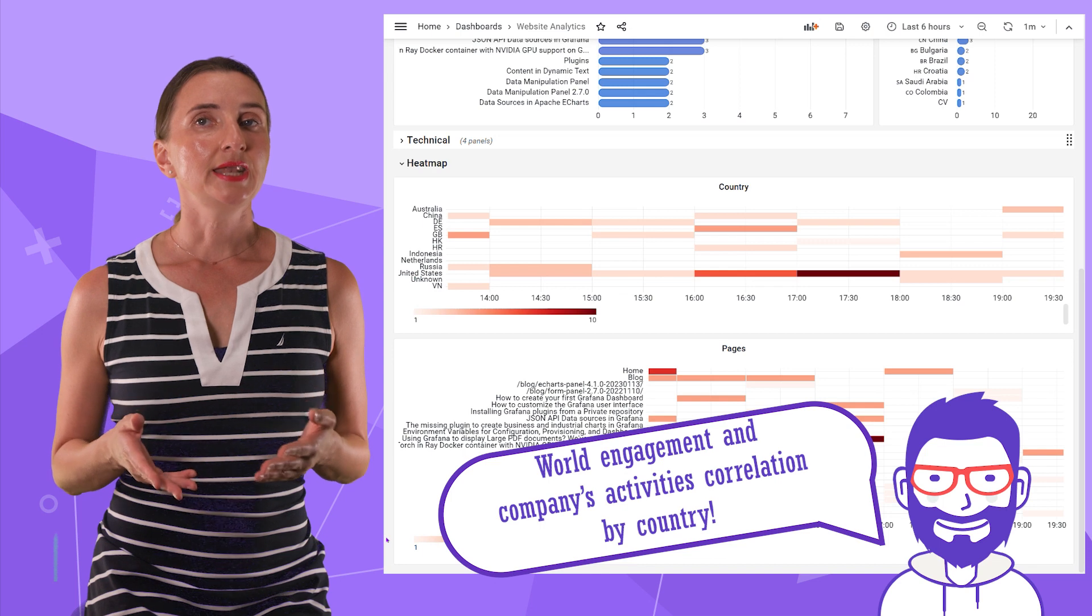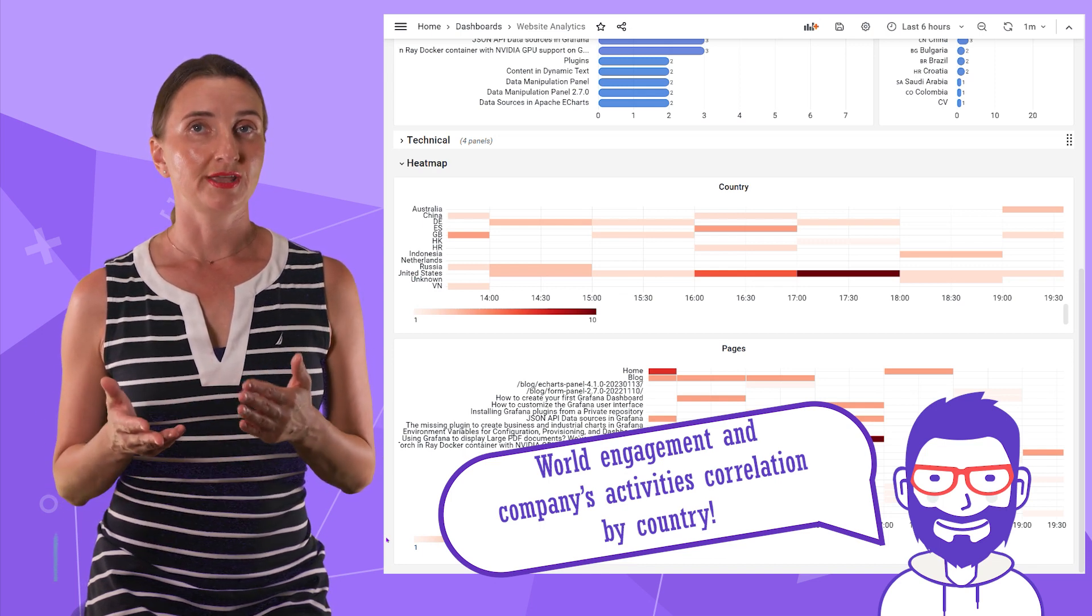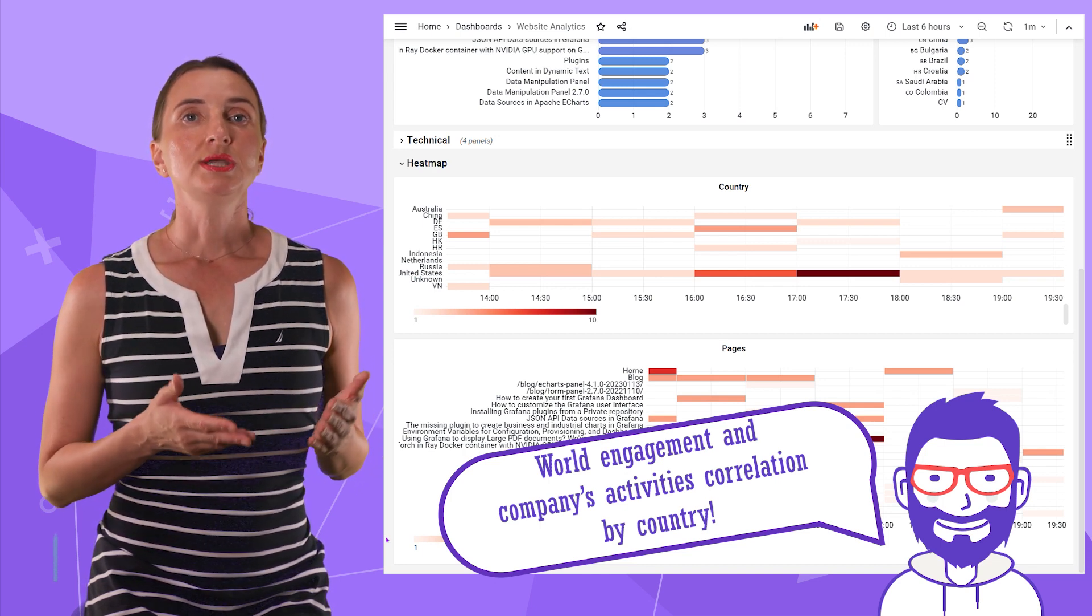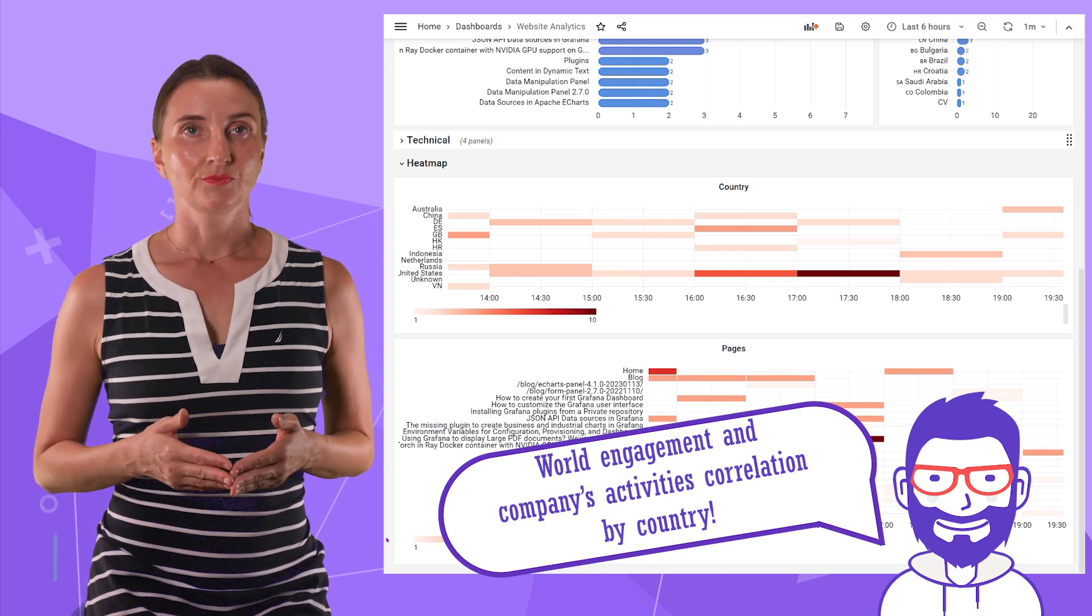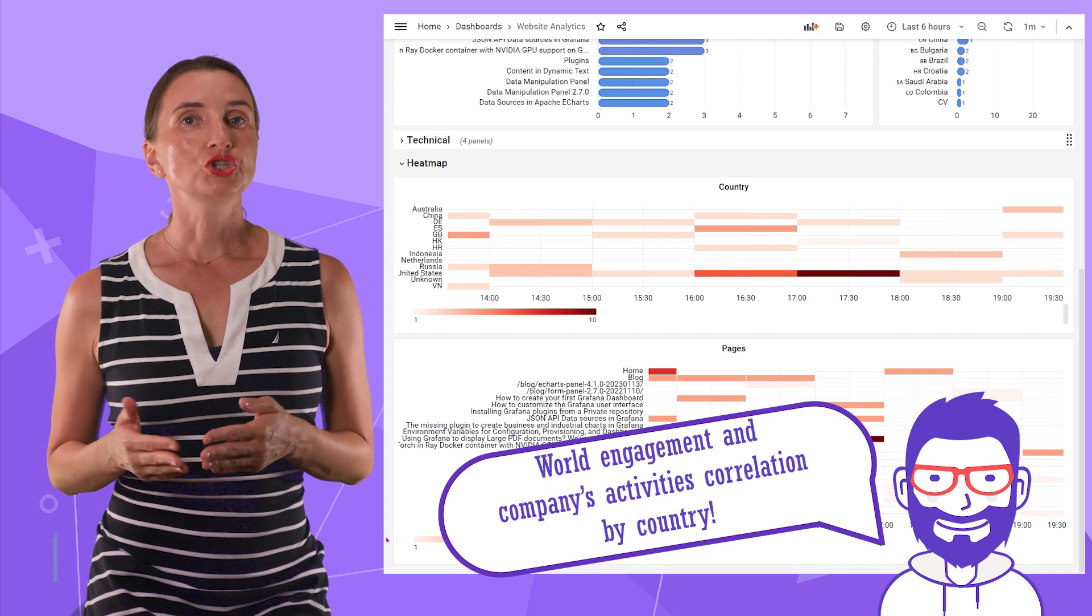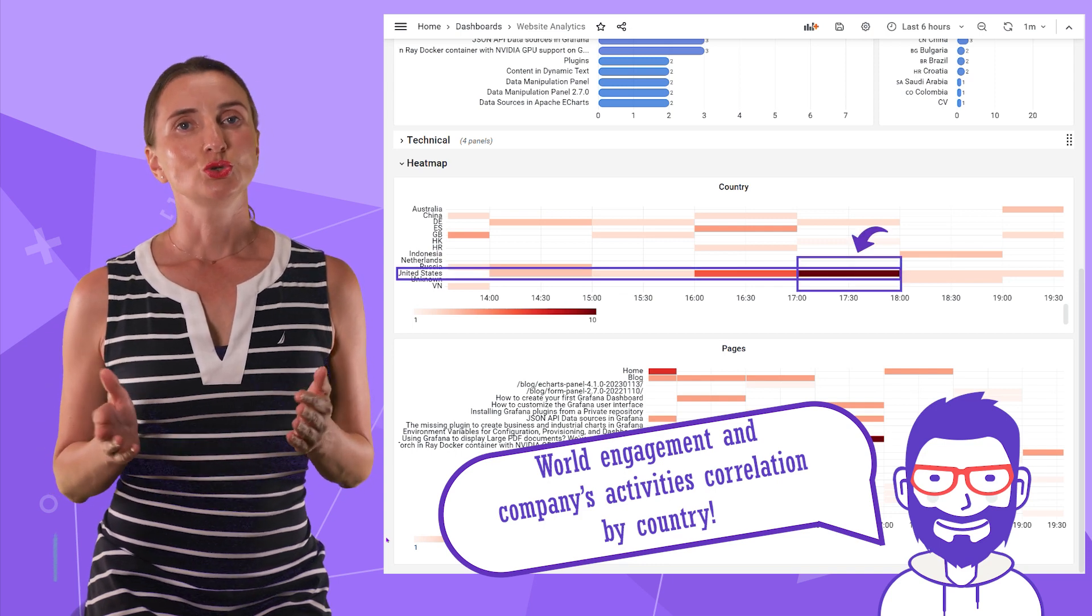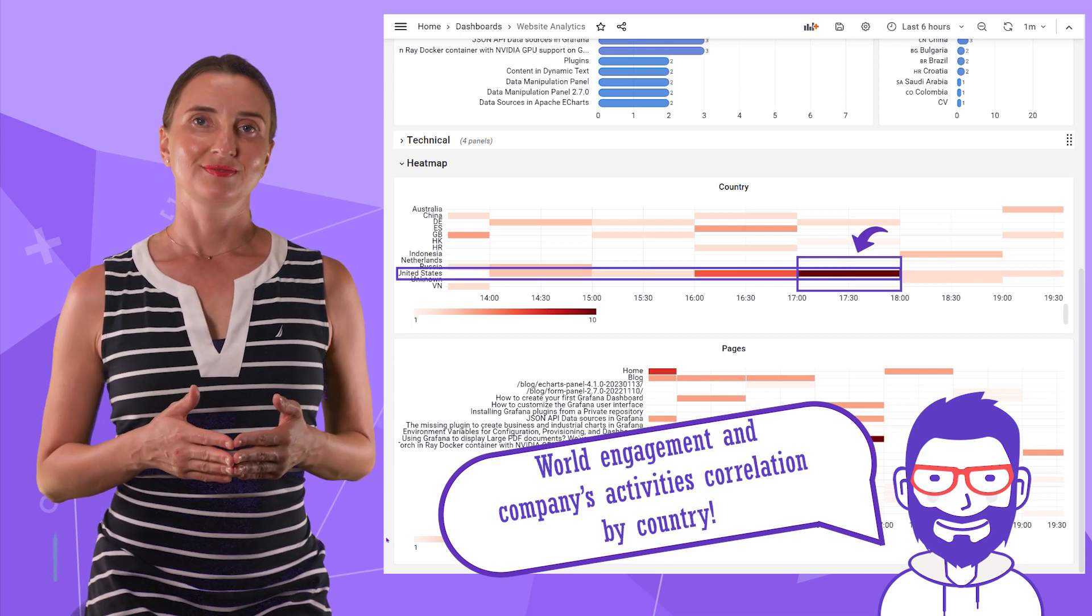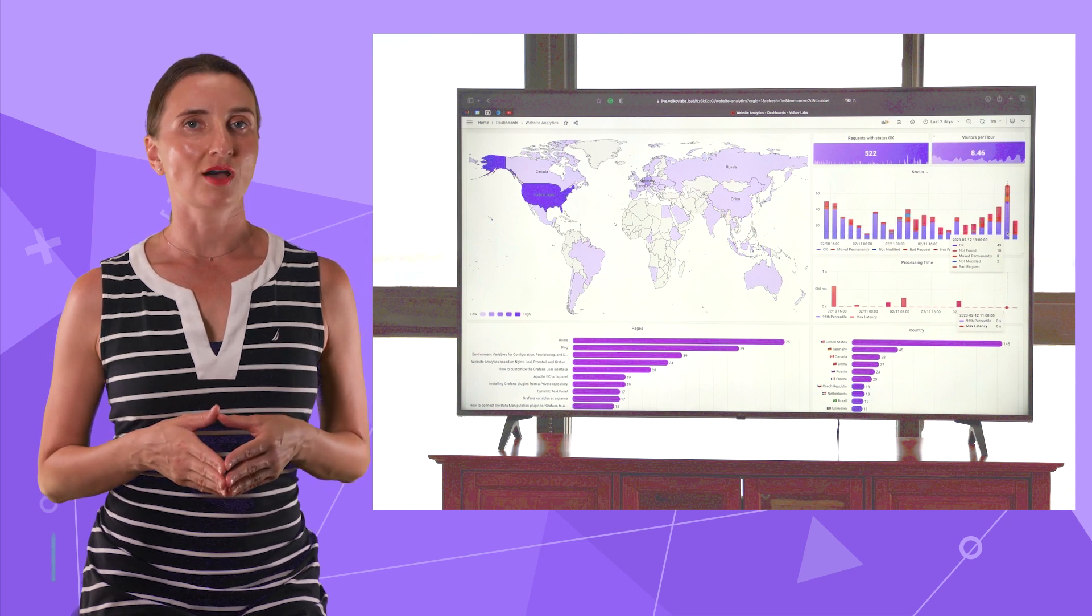If there is any impact of the external event, we see the results right here. We know which country reacted and to what extent. This beautiful dashboard is on display in our office.